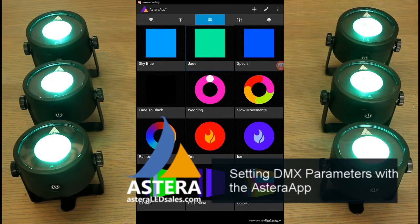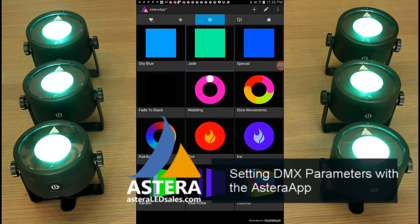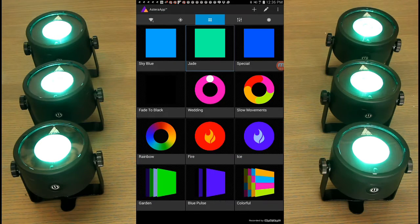Hi, thanks for checking in. This is Greg from Astera LED Sales. I'm going to demonstrate how to set the DMX parameters of the Astera Light Drops using the Astera app. It's really very simple and you get a lot of control.